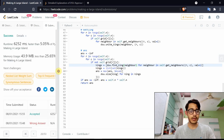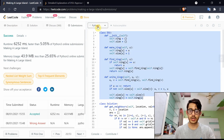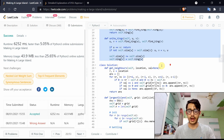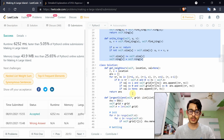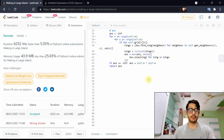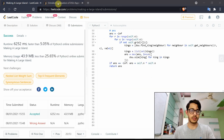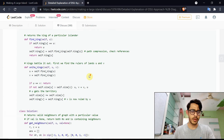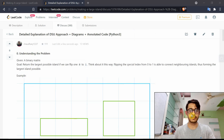It's labeled hard but it's pretty easy once you understand the DSU structure — then it's just implementation with a lot of lines of code, but the logic is very simple. The write-up is linked if you want to read through the approach.